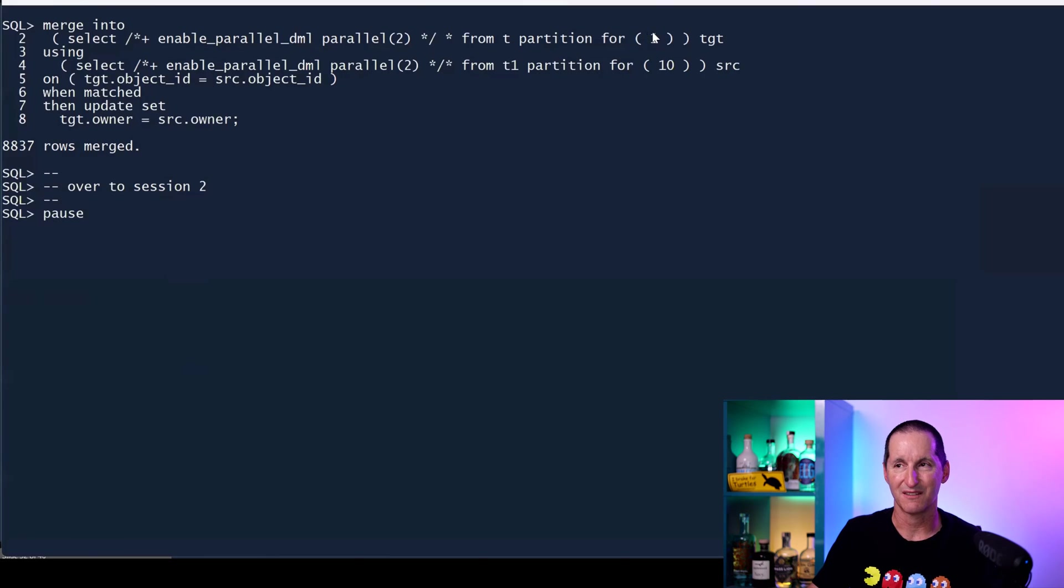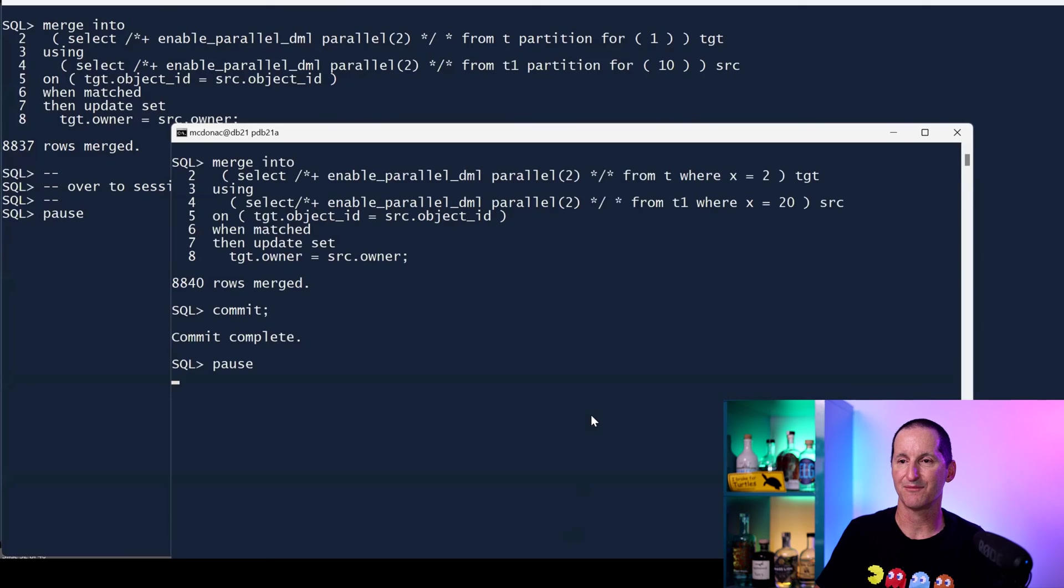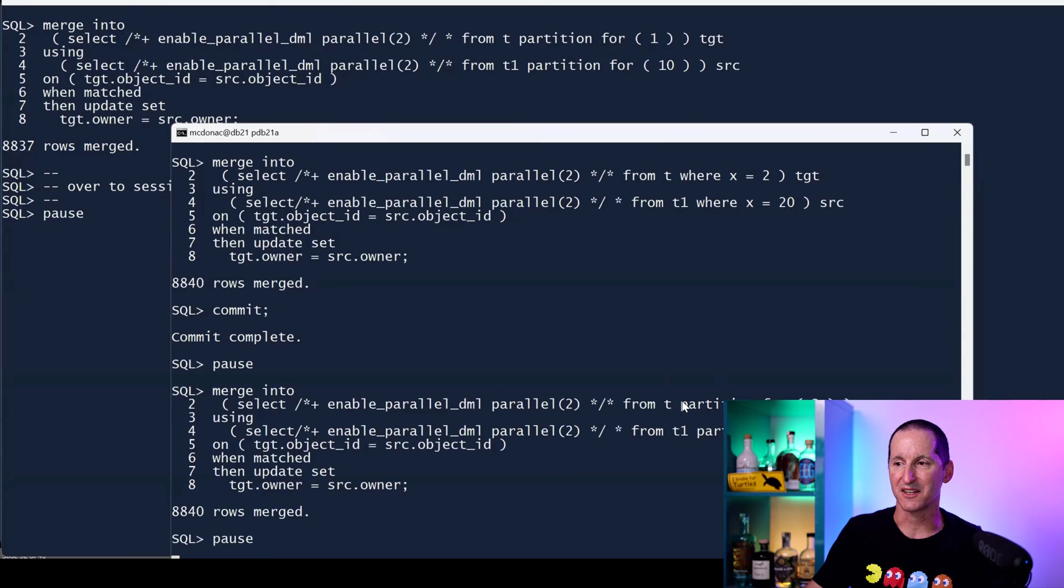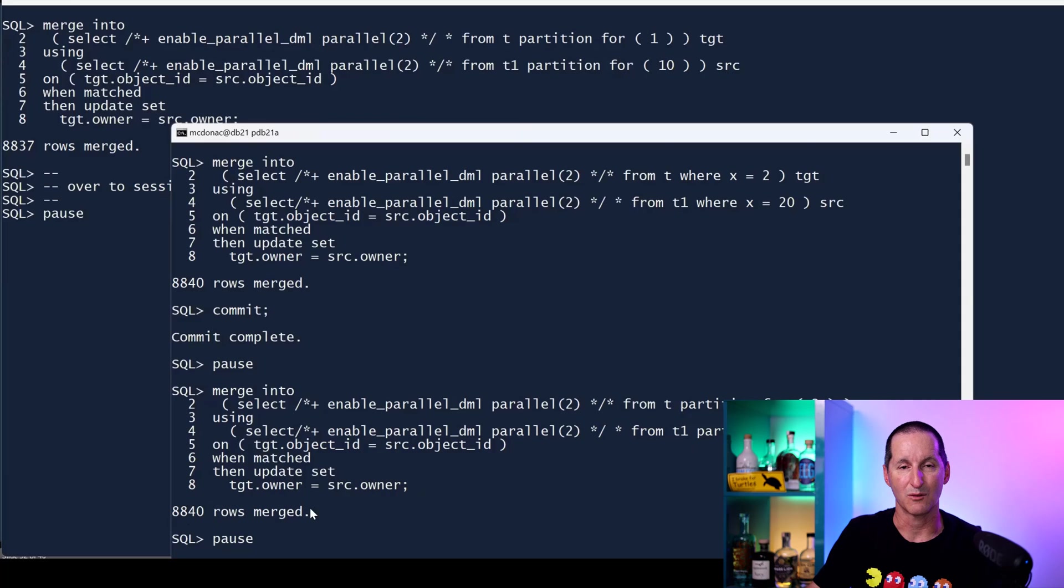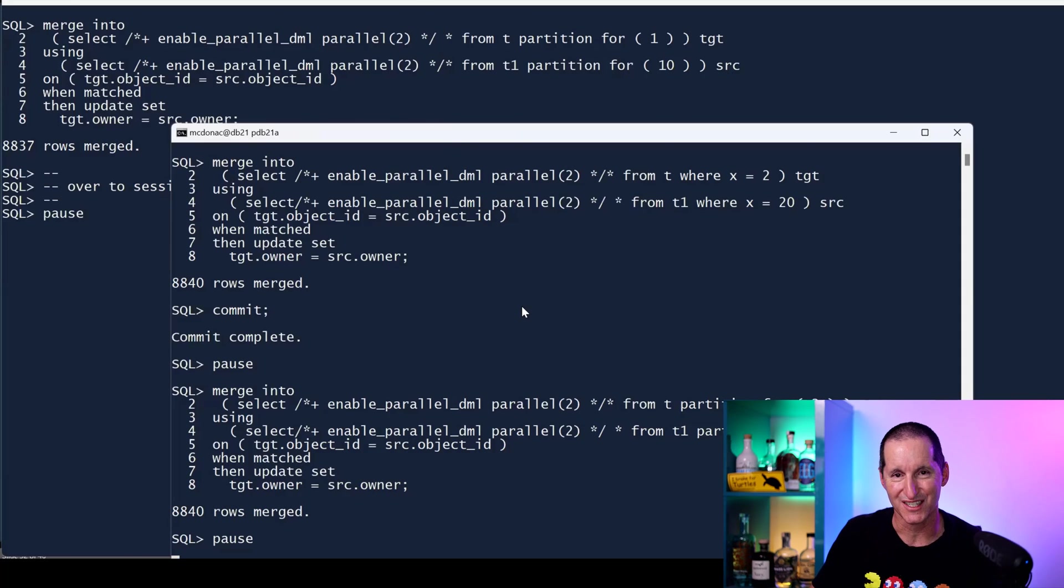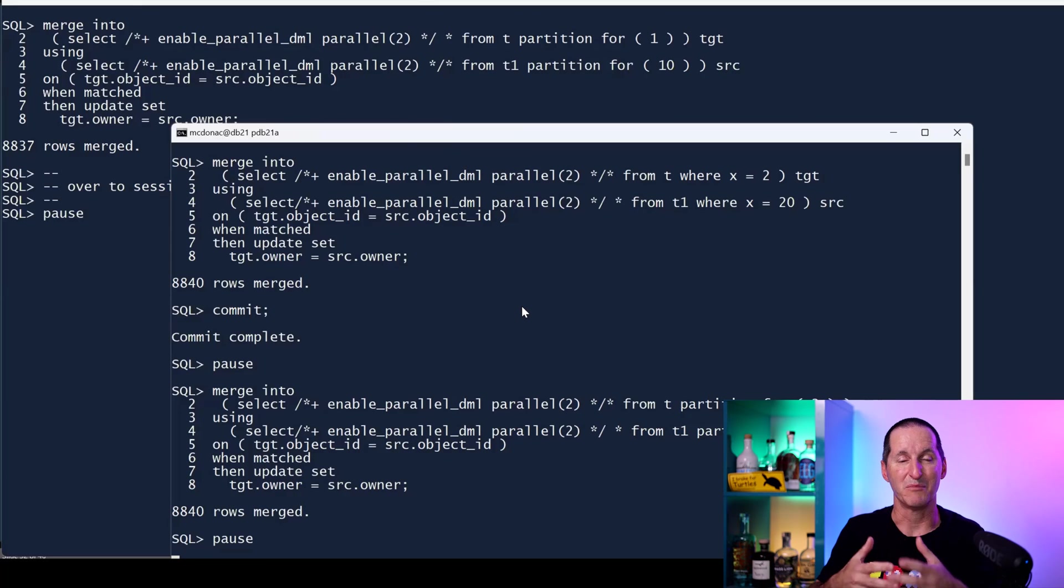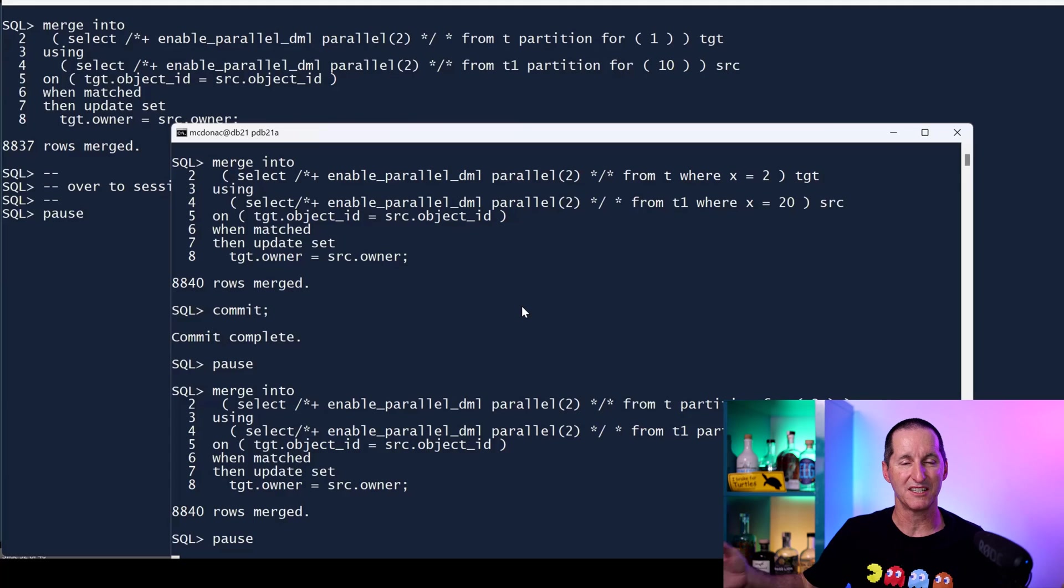I would need to take my values and work out what the partition is and then explicitly code it, probably with dynamic SQL. I'm saying go get the partition for the value of X equals 1, and over here let's go get the partition for the value of X equals 2. Notice it was not stopped when I explicitly nominate the partitions.